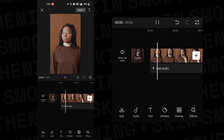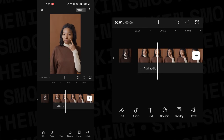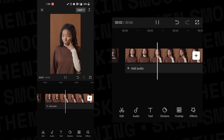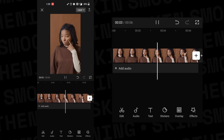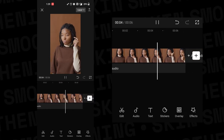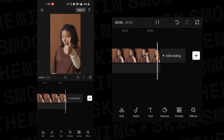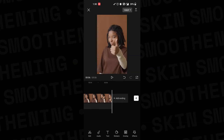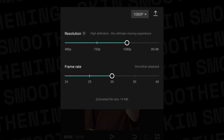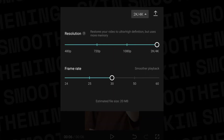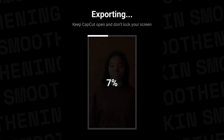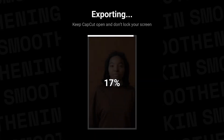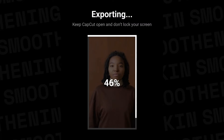Then you can see the video — the face is smoothened to the max. This is how you smoothen the skin. At the top you can see an option for 1080p; there you can increase the resolution and frame rate. I increased it to 4K and 60 frames per second, then export it. This is the process of smoothening the skin only using a smartphone.